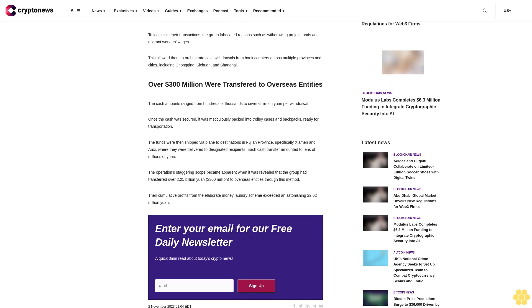The funds were then shipped via plane to destinations in Fujian province, specifically Xiamen and Anxi, where they were delivered to designated recipients. Each cash transfer amounted to tens of millions of yuan.